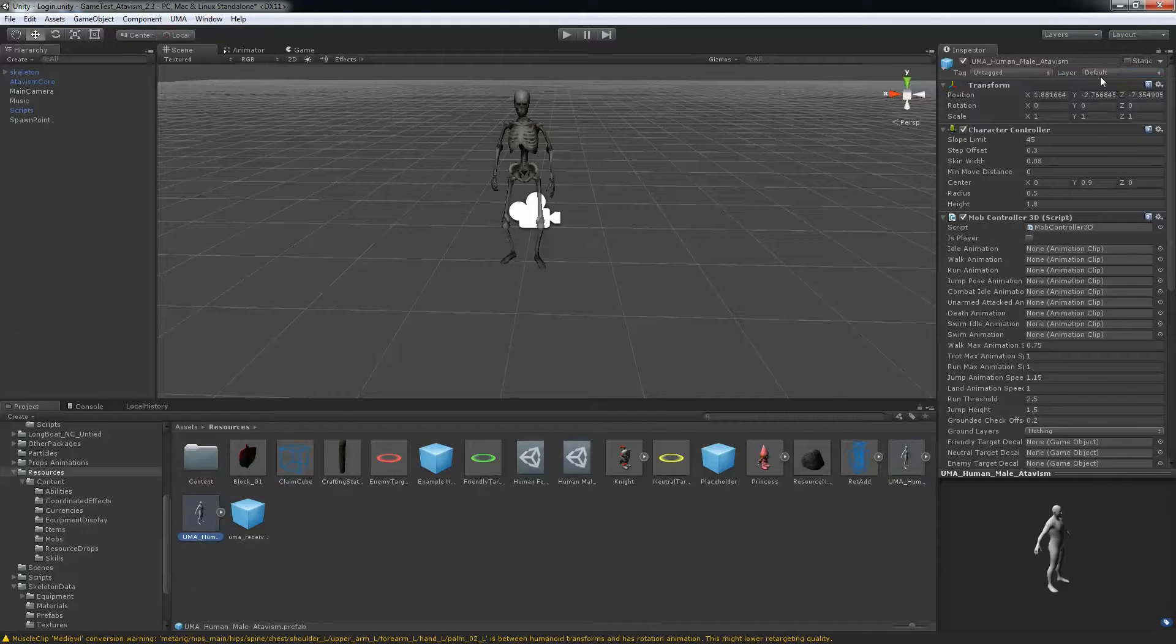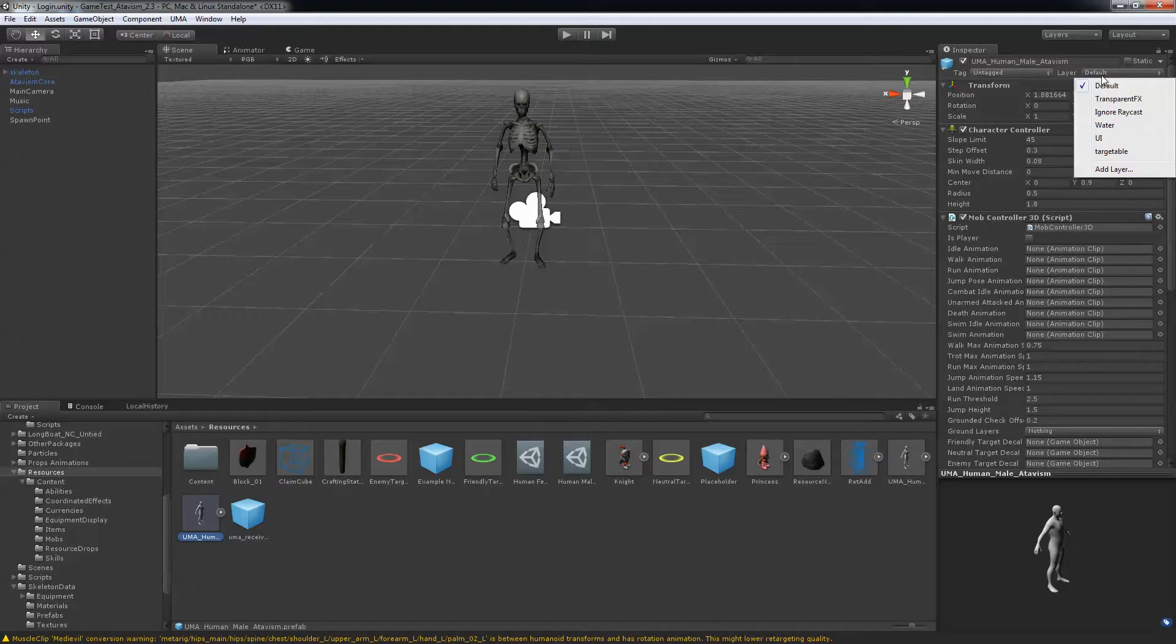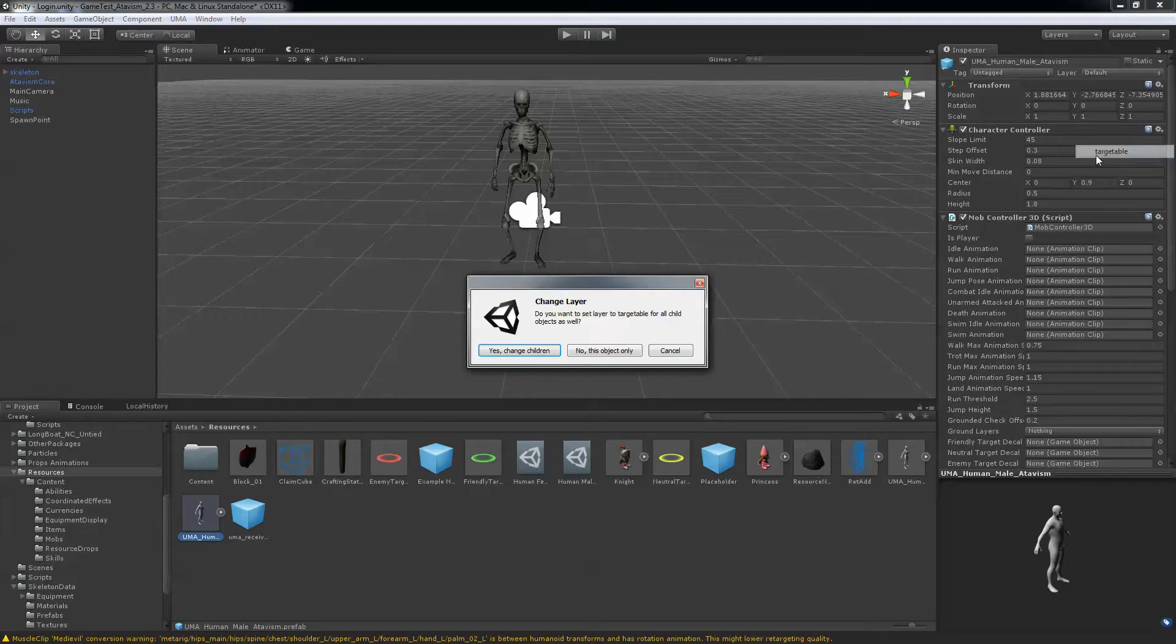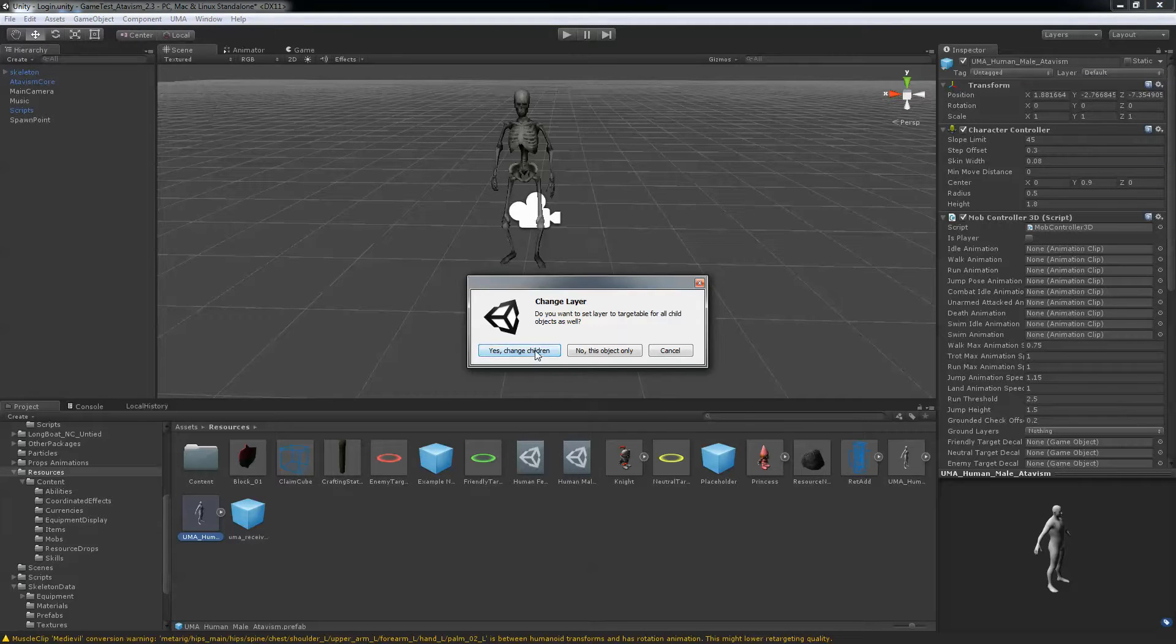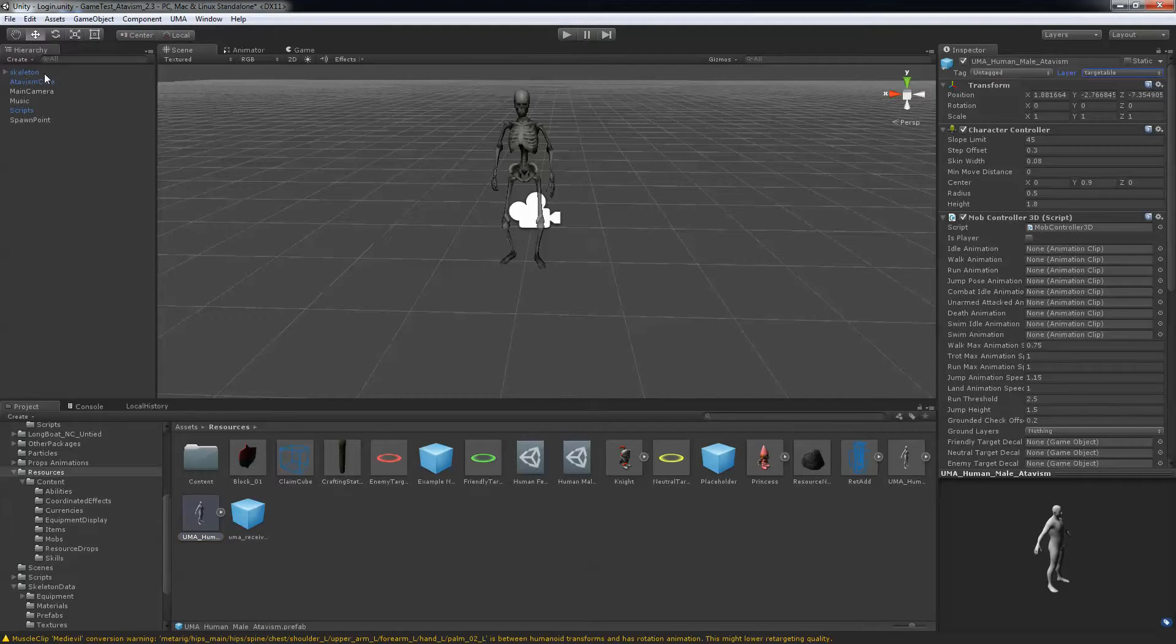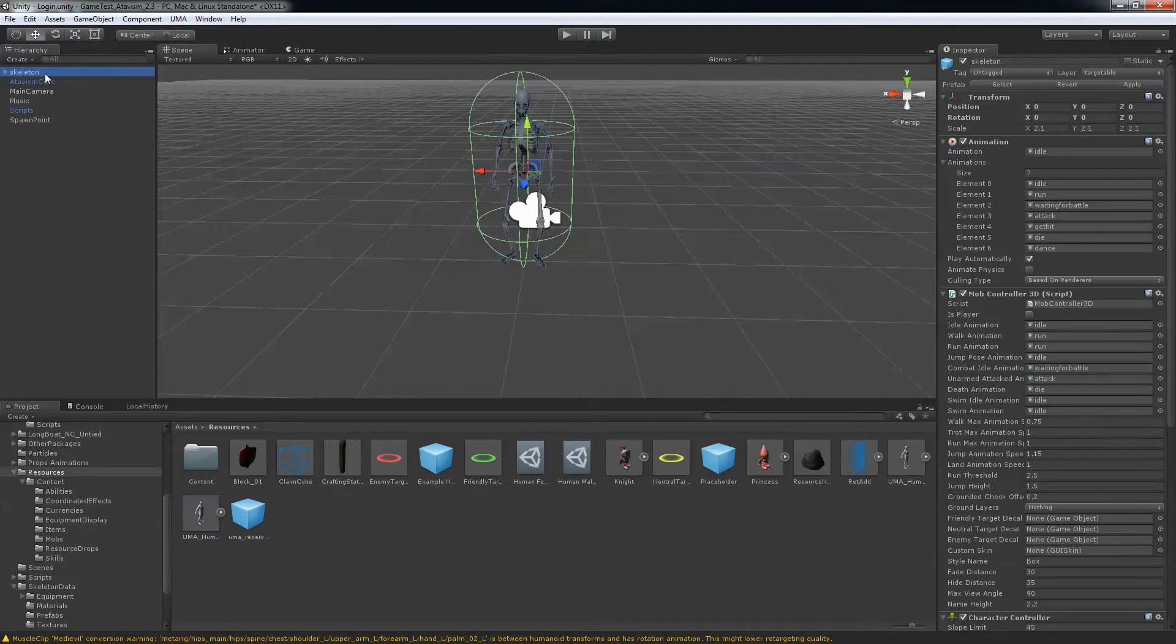And same goes to the male UMA character. And then you can just delete the skeleton from your main scene.